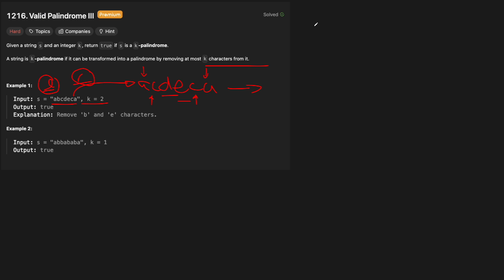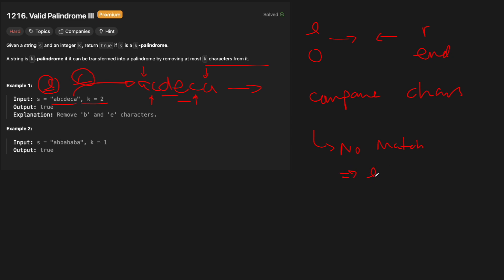The high-level algorithm: we're going to have two pointers, left and right. Left is at index zero and right is at the end of the string, and we go towards each other comparing characters. If the characters don't match, we remove the left or the right character and call our function recursively to see whether removing left or right would create a palindrome. We'll use a memo dictionary to store all our intermediate results.